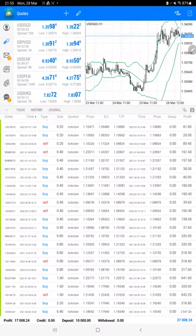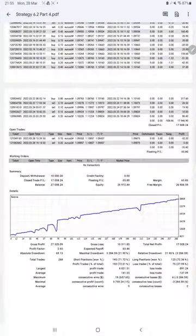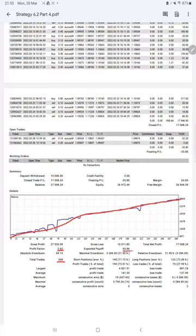Here is a graph, constantly growing. Profit factor is 2.65, total number of trades are 268, expected payoff is $63.46, average profit and loss is $141 and $137.